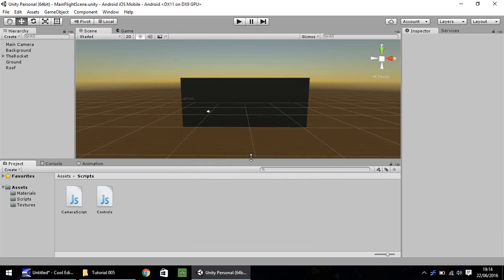Hello, my name is Jimmy Vegas and welcome to this, the fifth in a series of video tutorials on how to create a mobile game in Unity 5.